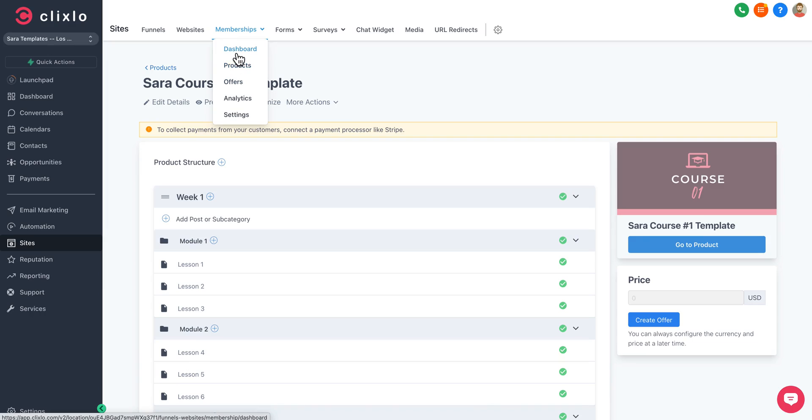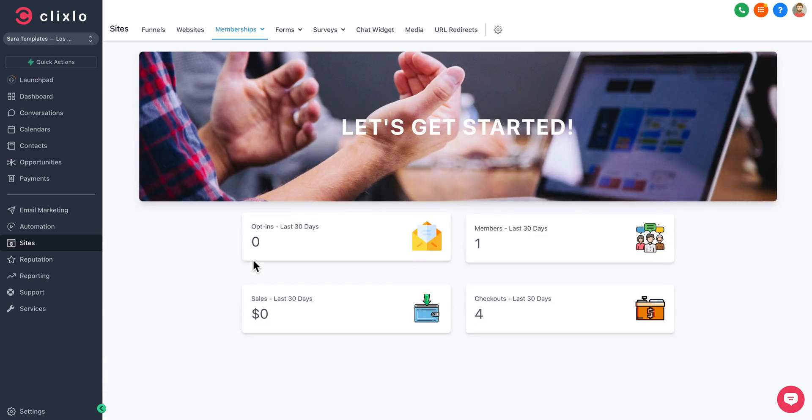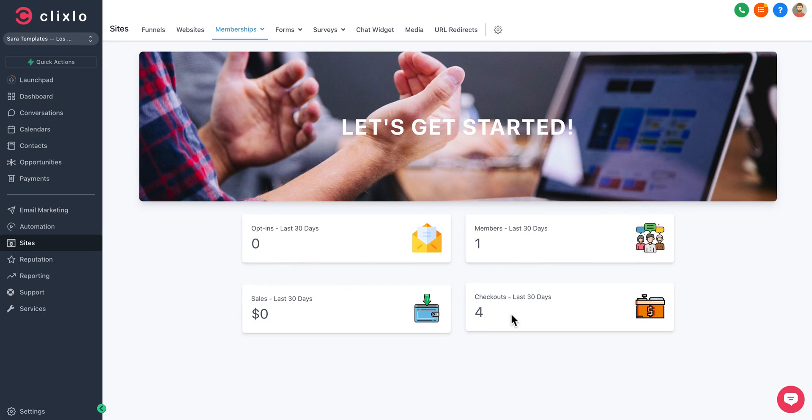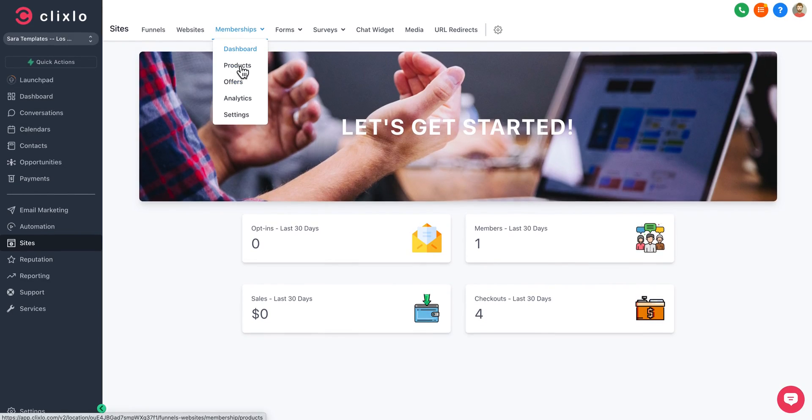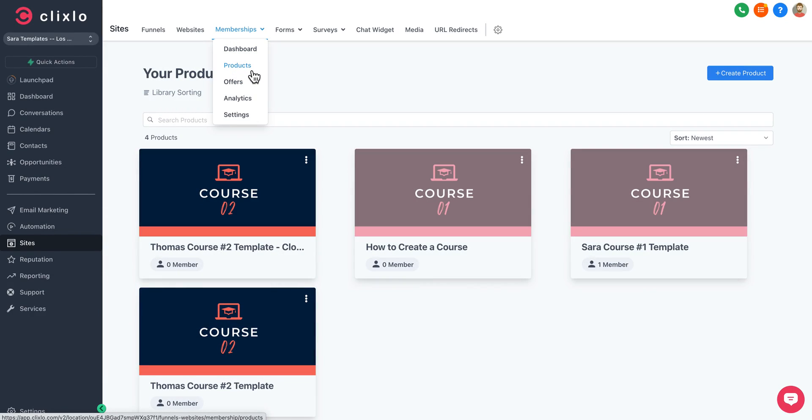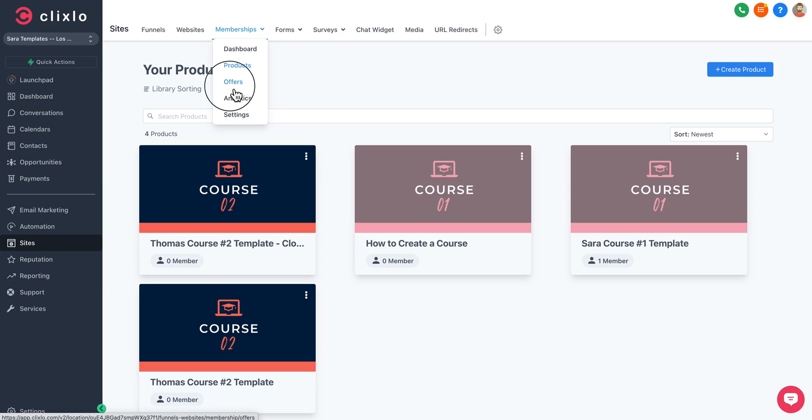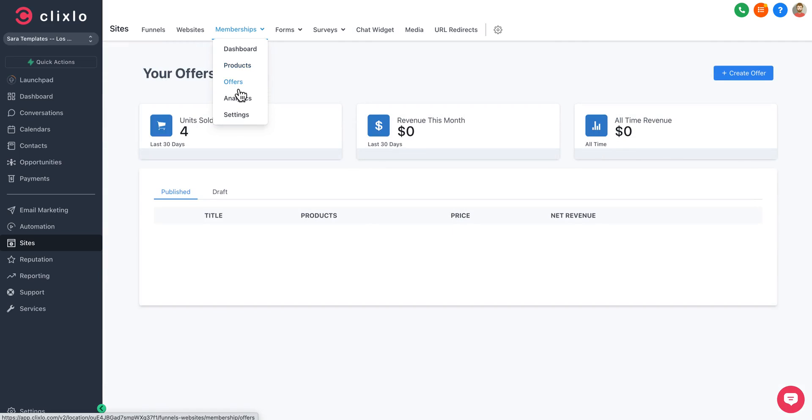You've got an overall dashboard that's going to track your opt-ins, your members, your checkouts, your sales when it comes to your product, whether it be a product, membership, or course. You can see your offers here, how many units are sold, your overall revenue.